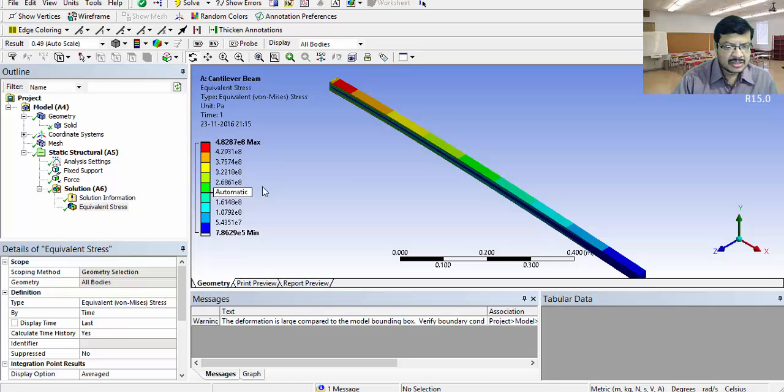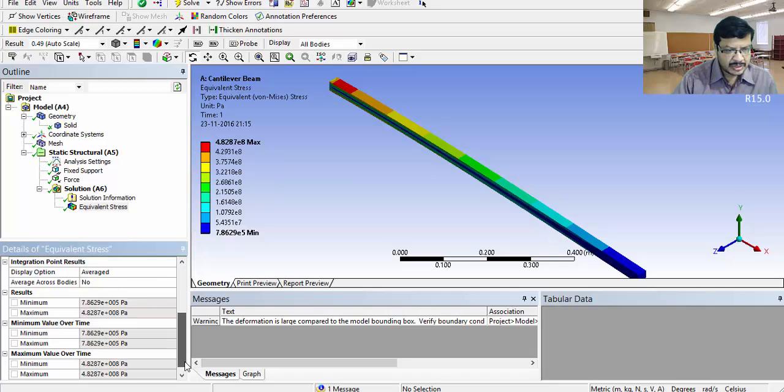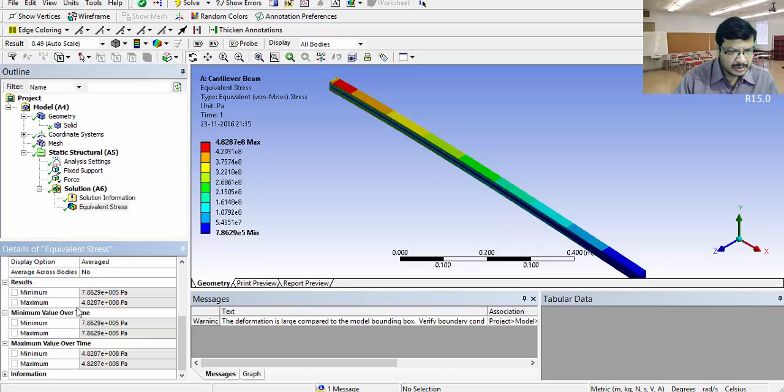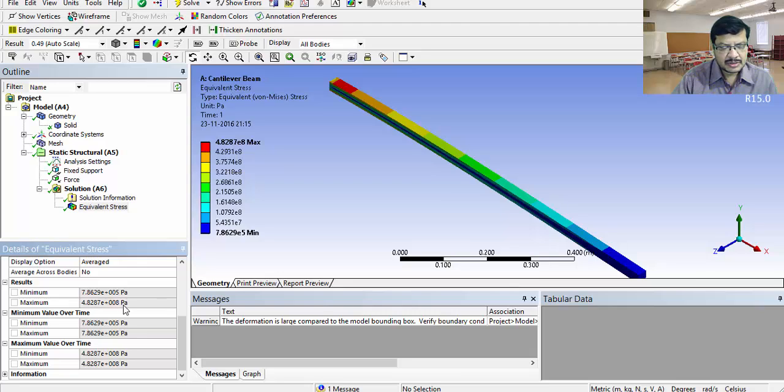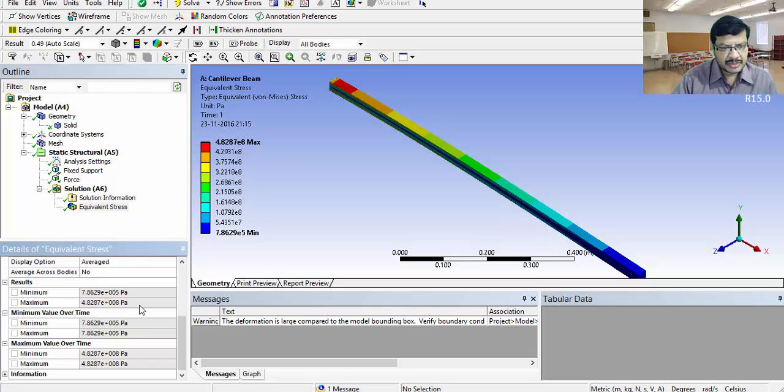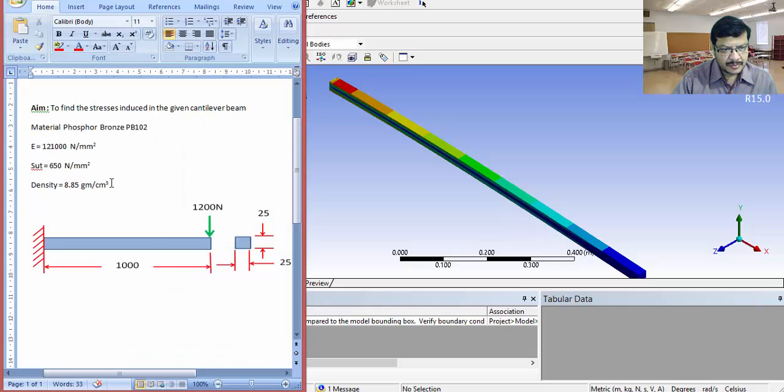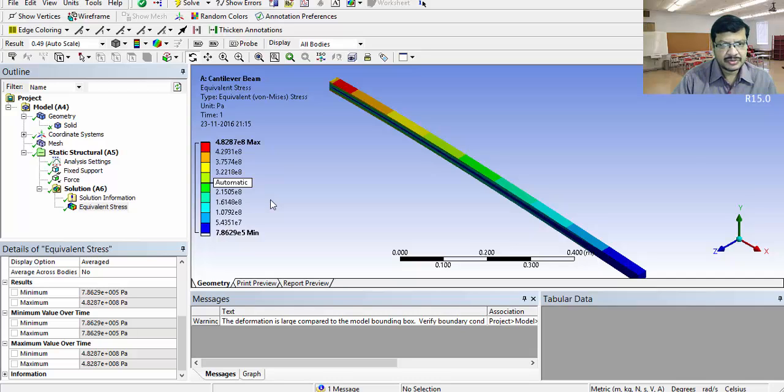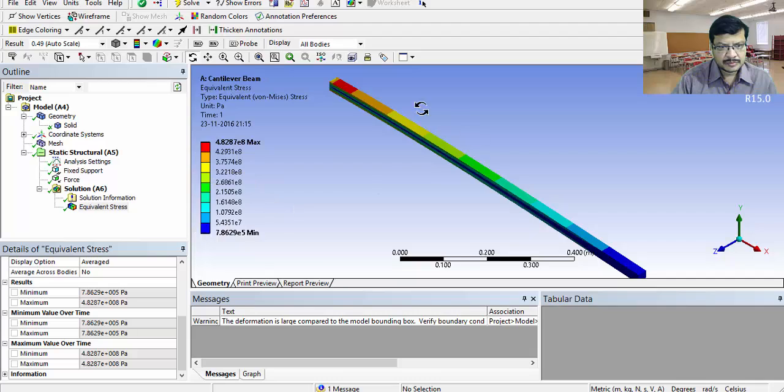Ultimate value is 650. So it is safe. Here, you can observe the maximum and minimum values. This is the maximum value. This is below the ultimate tensile stress value. That means, the factor of safety is more than one. If you want to get the factor of safety, factor of safety is 650 divided by this 482. 650 divided by 482 will give the factor of safety. In that way, you can get the factor of safety. This is the static analysis of cantilever beam using ANSYS workbench.